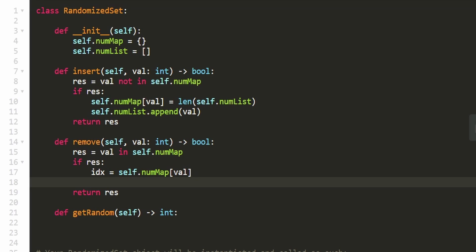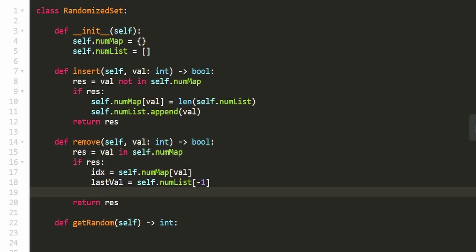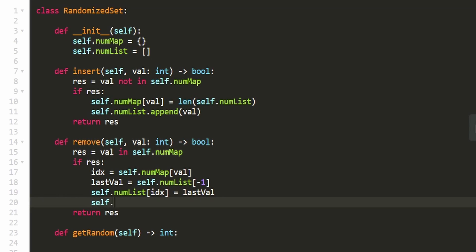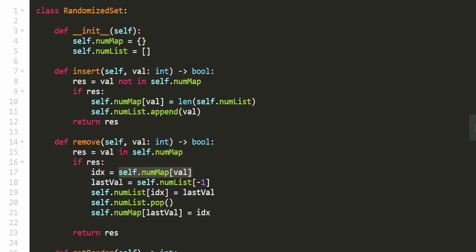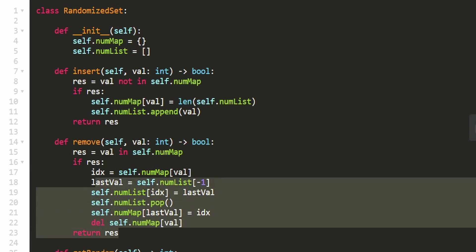For the removal: first get the index from the hash map. Then get the last value with `num_list[-1]`. Set `num_list[index] = last_value` to overwrite the removed value's position. Then pop the last element from num_list. Finally, update num_map so the last value now maps to `index` instead of its old position, and delete the removed value from num_map using `del self.num_map[val]`.